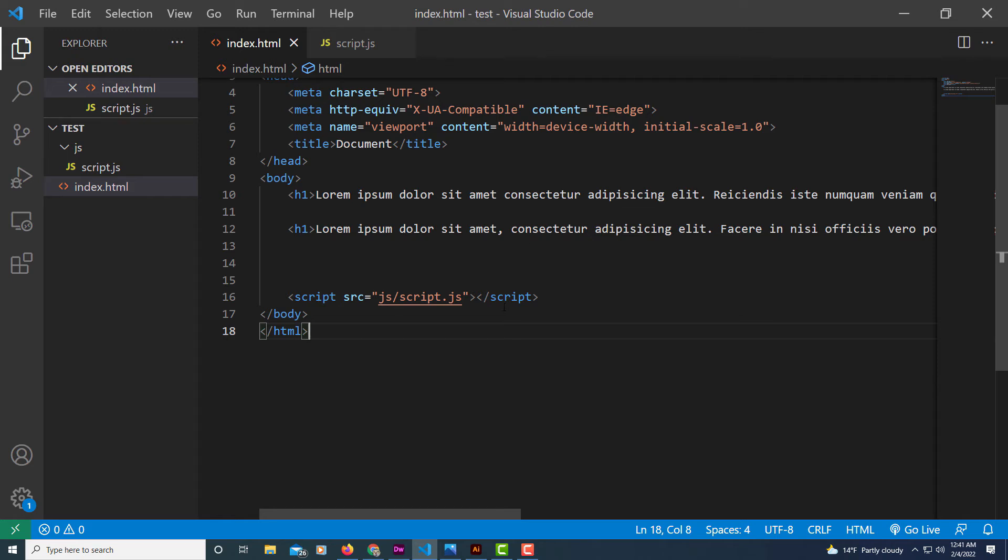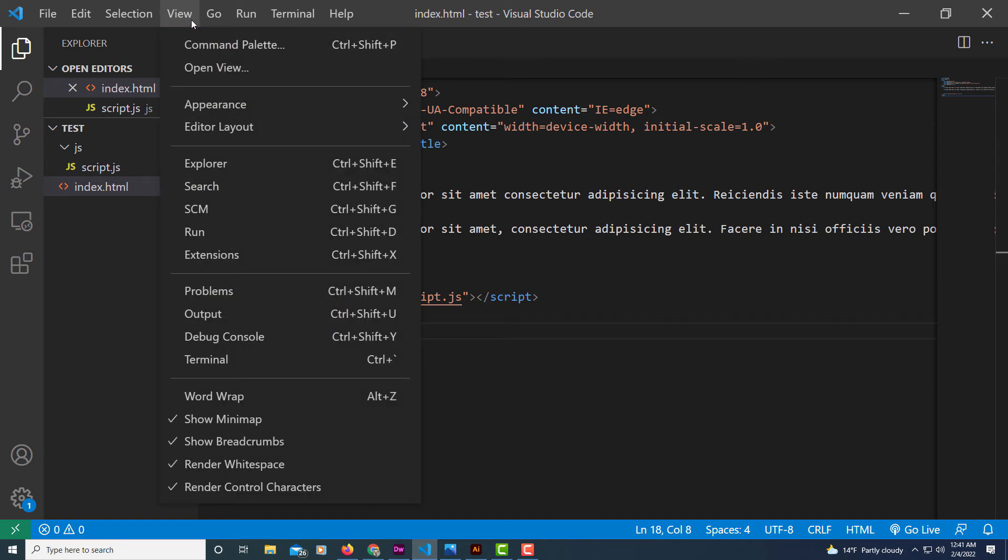The way you do that, you just go up to view, select view, go down to where it says word wrap and select that.